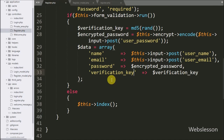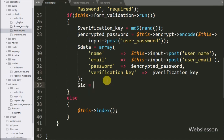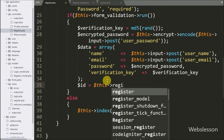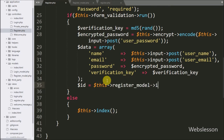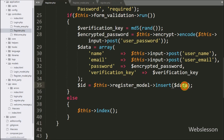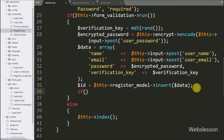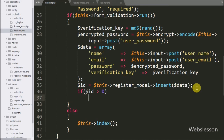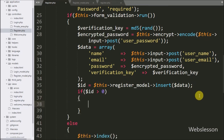Now we go back to the register controller and write $id = $this->register_model->insert($data). This code will insert the form data into the ci_register table. After successfully inserting the data, we write an if statement with the condition $id > 0. If this condition is true, it will execute the if block of code.